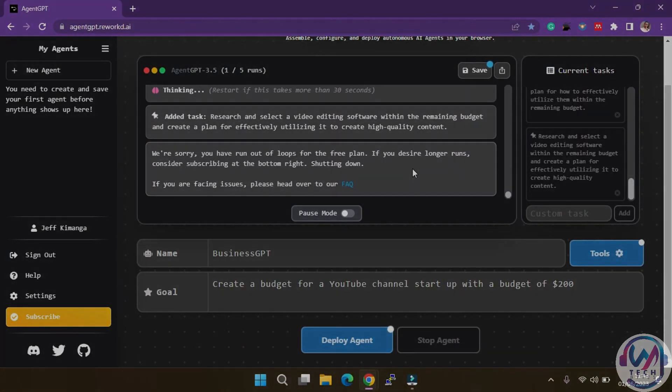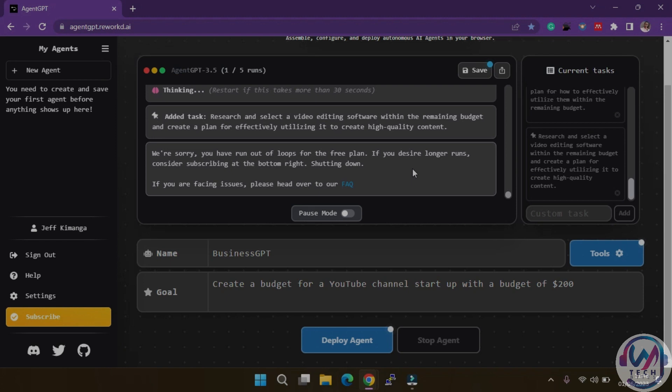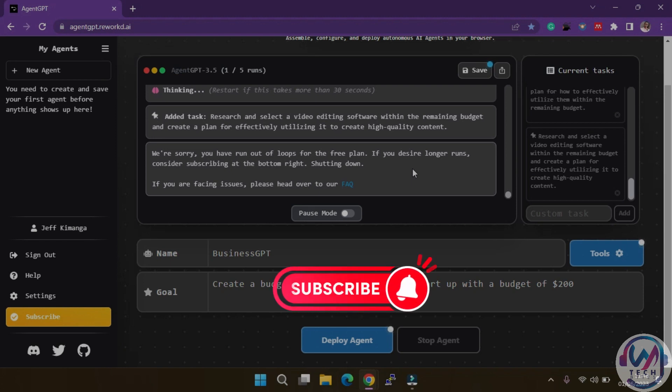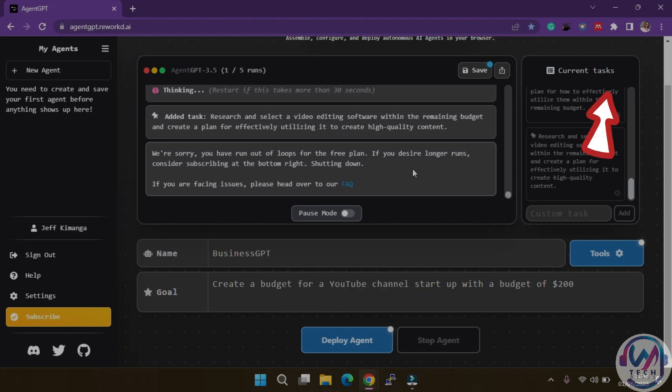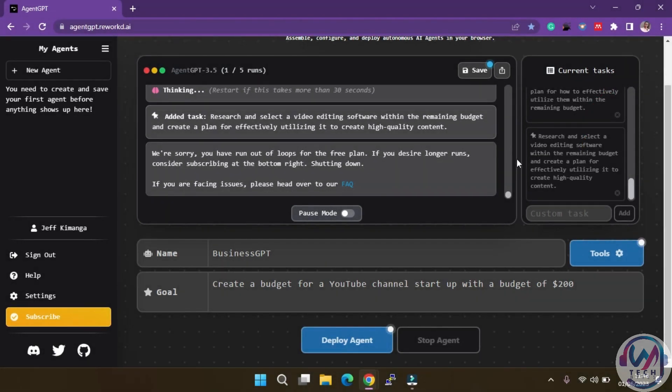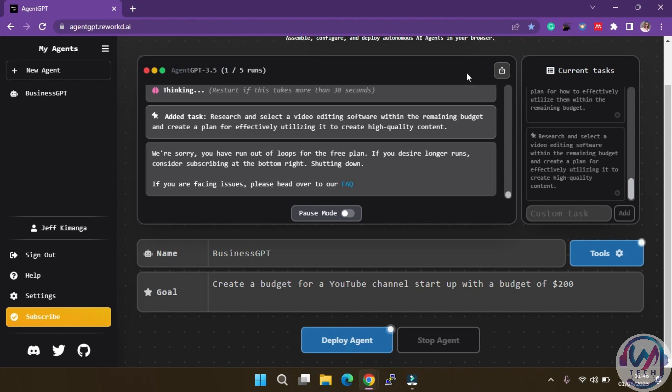To help you further, I've included a link in the video description to my previous tutorial on setting up AgentGPT, or you can click on the link on the top right to access it. Also, once the agent is done, you can save the tasks by clicking here, or download either as an image or PDF.